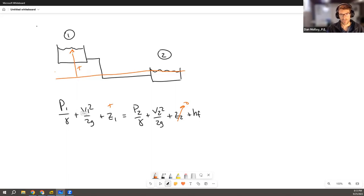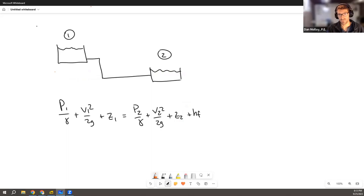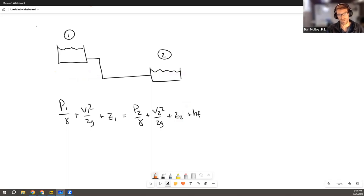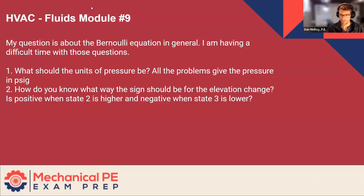So those are your choices. And those aren't the only three choices. Of course, you could set it anywhere. You could set it way down here or way up here. There's no rules as long as you're consistent. So for your sanity, you may want to choose a location that's going to simplify the problem and not add complexity. Hopefully that answers it.